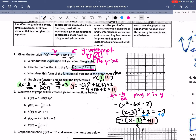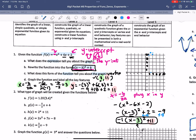Graph the function and label all the key features. The vertex at (3, 11) won't fit on the standard scale, so I'll have the y-axis count by 2s: 2, 4, 6, 8, 10. Going over 3 and up 11 — there's the vertex. Then over 1, down 1; back 1, down 1; over 2, down 4; over 2, down 4. That gives us our parabola. Our y-intercept is at 2, and this vertex is a maximum at 11.